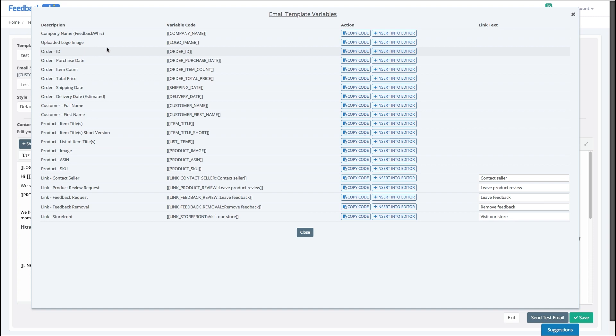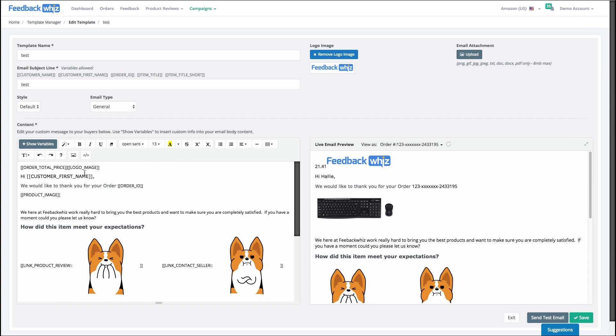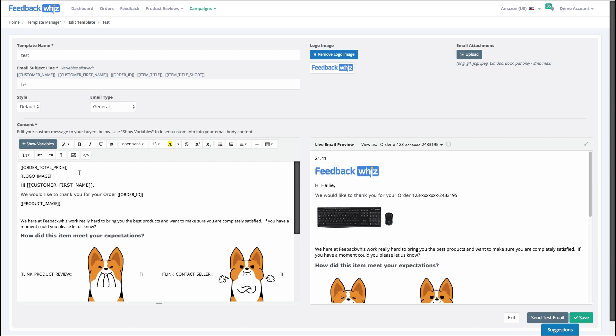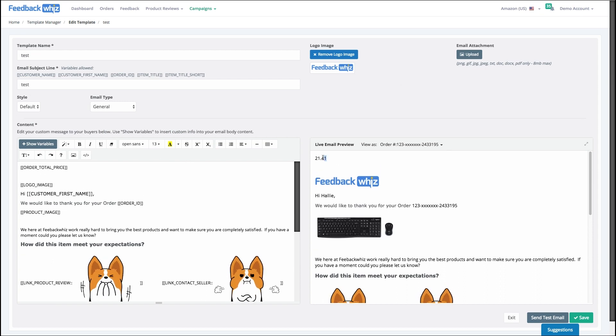So you literally just hit insert into editor and it just drops it in right there. So right there is the product price.